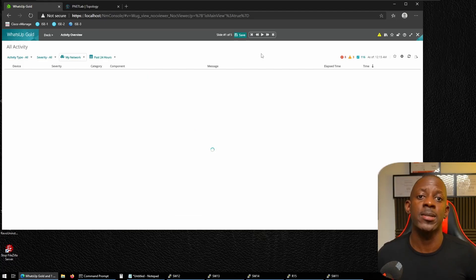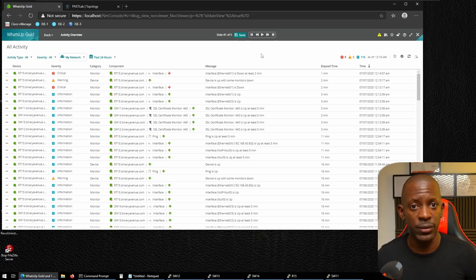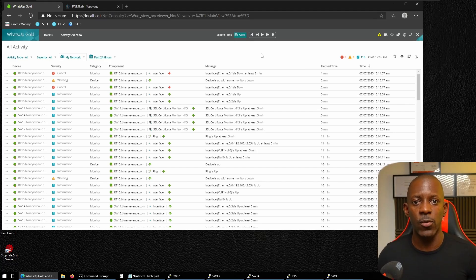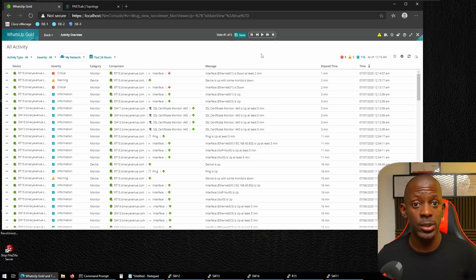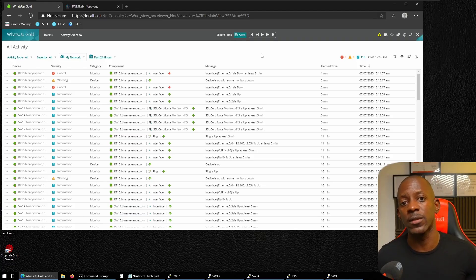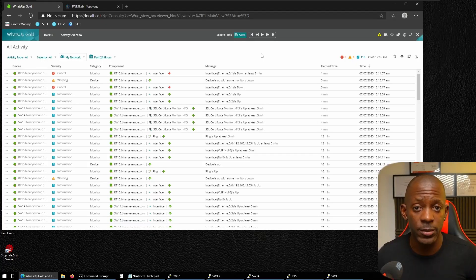There are additional features available with the 30-day evaluation license, like network change configuration management to detect changes in real time — every time someone modifies a network device, you get notified in WhatsUp Gold — or using it as a syslog server to receive logs directly from network devices. That's how you monitor Cisco devices with WhatsUp Gold. If you got value from this video, don't forget to subscribe, hit the like button, and I'll see you in the next one.